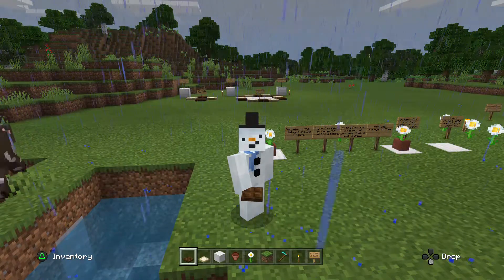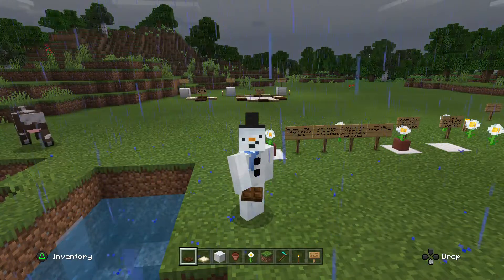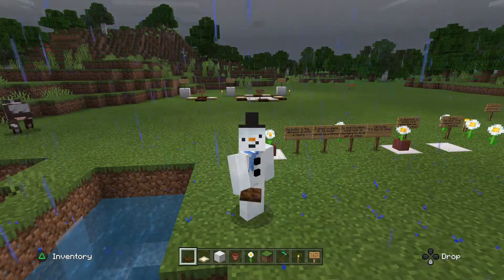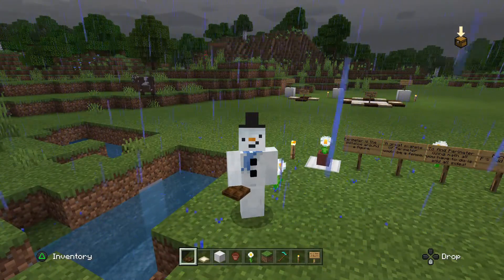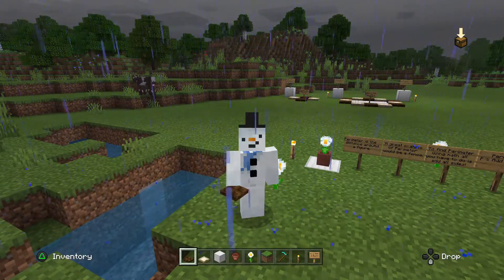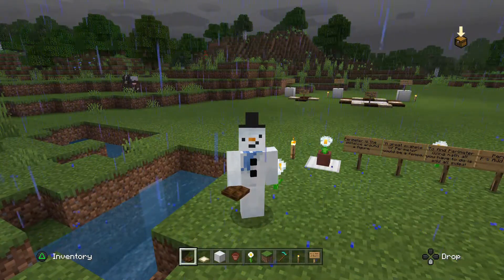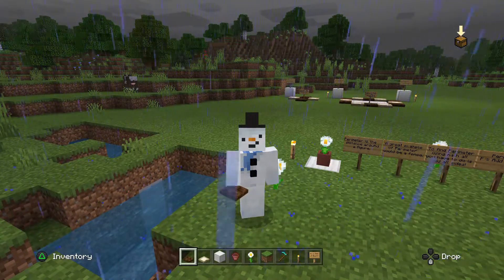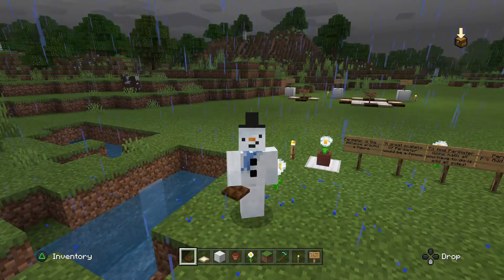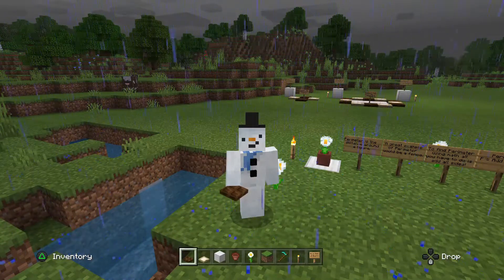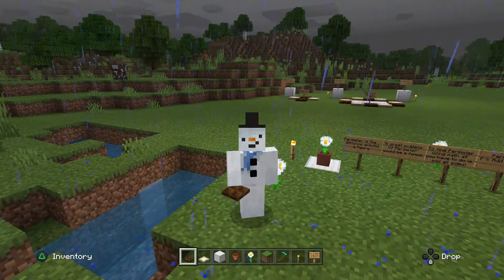Welcome back, everybody, to this rainy day in Minecraft. I'll be your host, Mr. Jay. Today I figured I'd be a little festive and be a snow person. Today what we're going to do is talk about something special — we're going to talk about perimeter and we're going to talk about area. Both of them are totally different concepts, but they go together really nicely, especially when we're using Minecraft. So without further ado, let's start learning about perimeter and area.